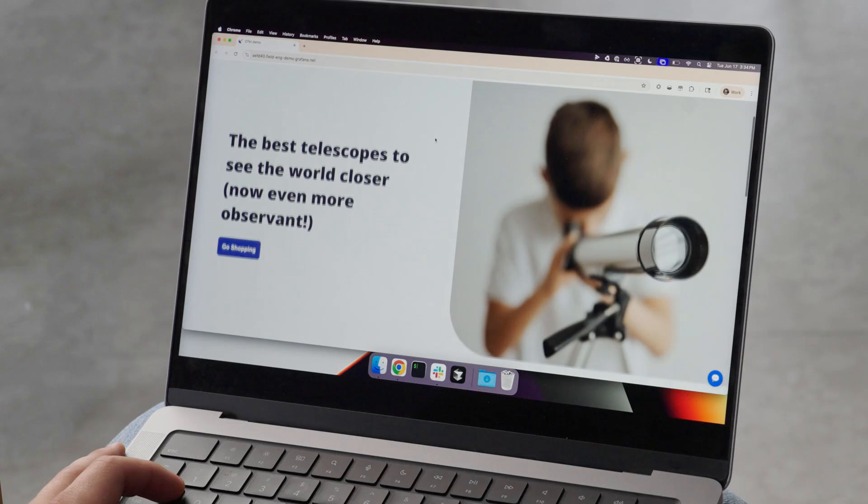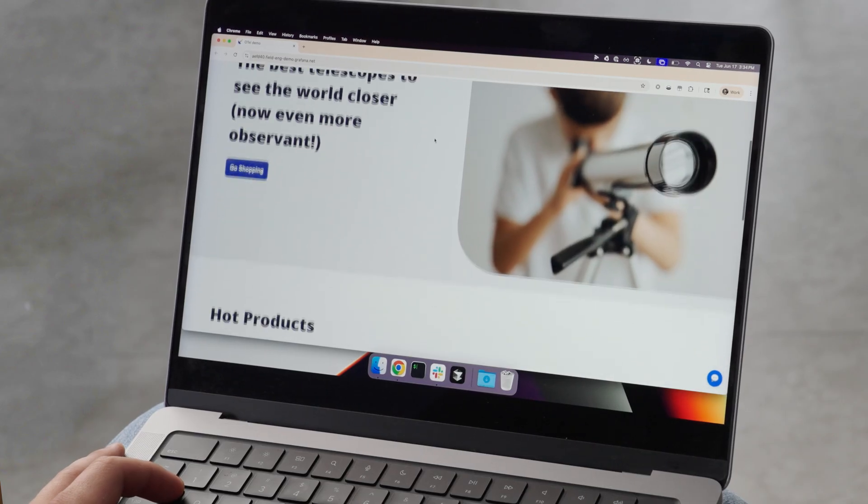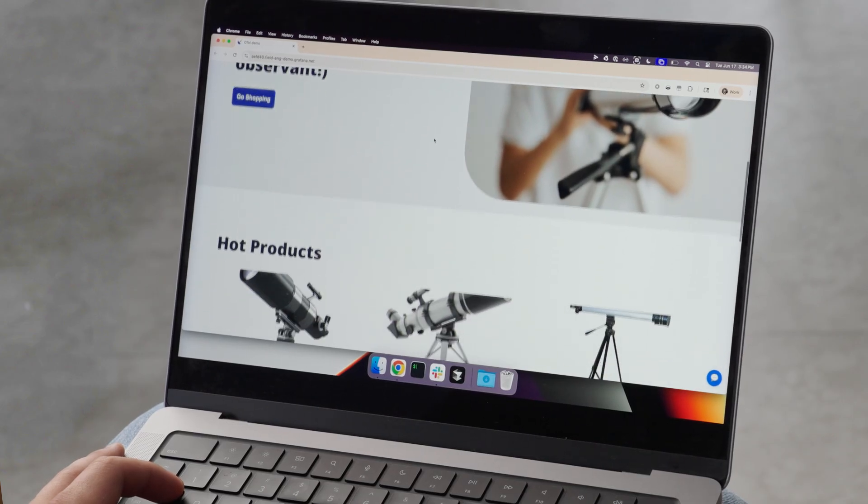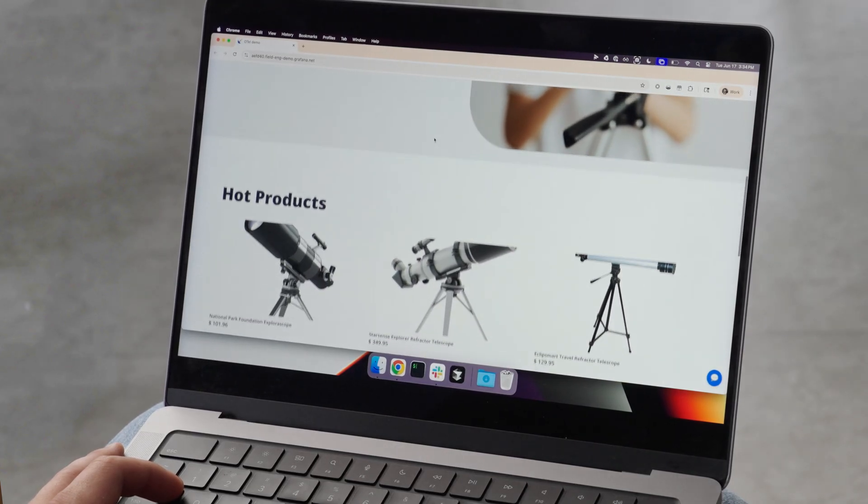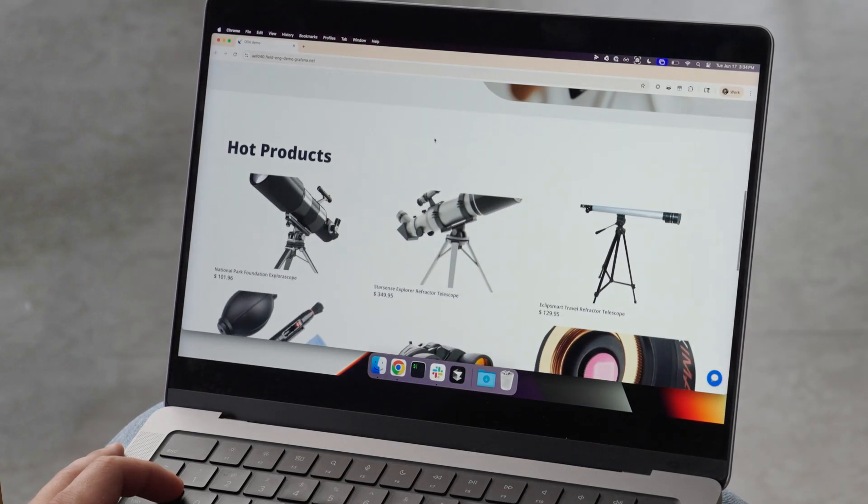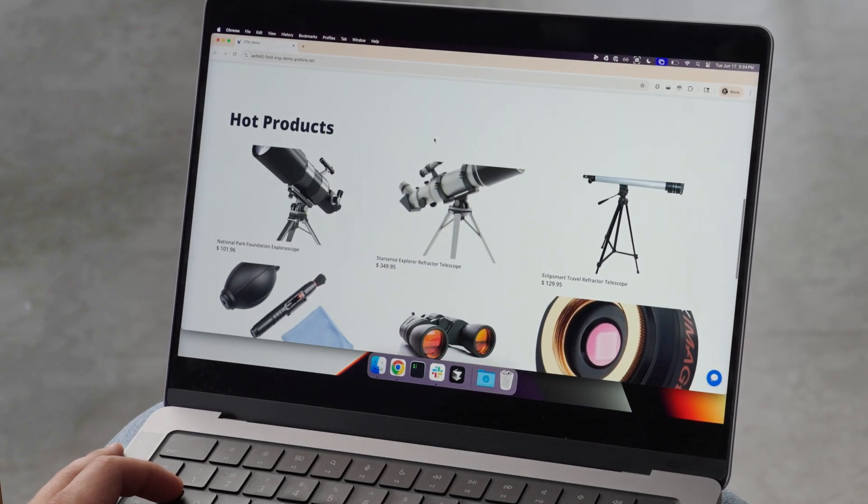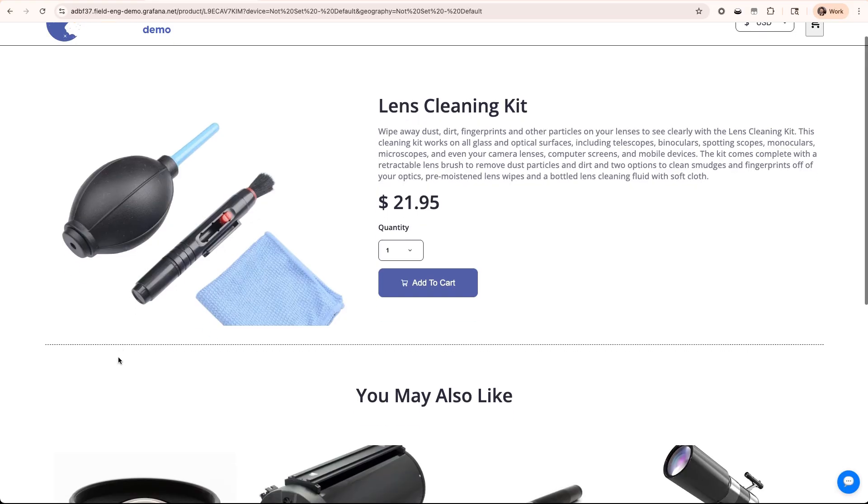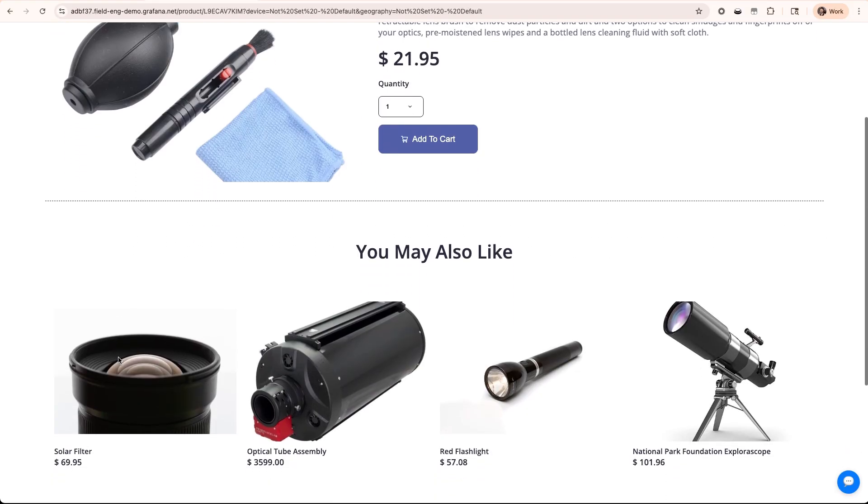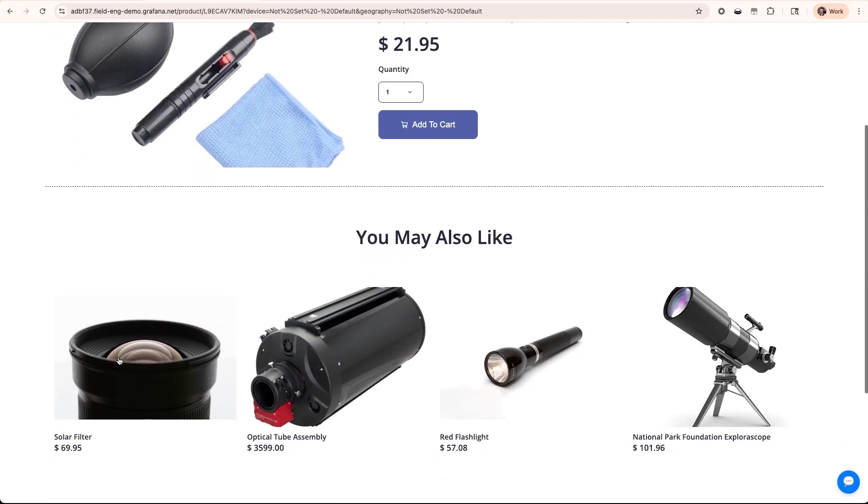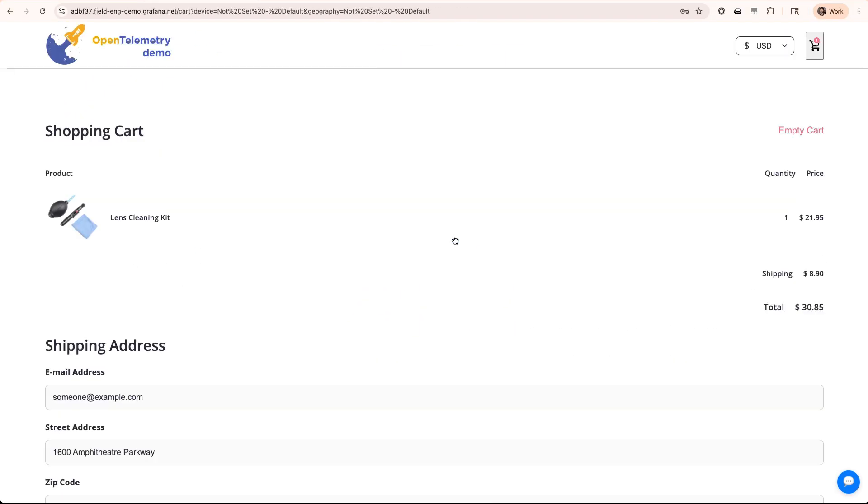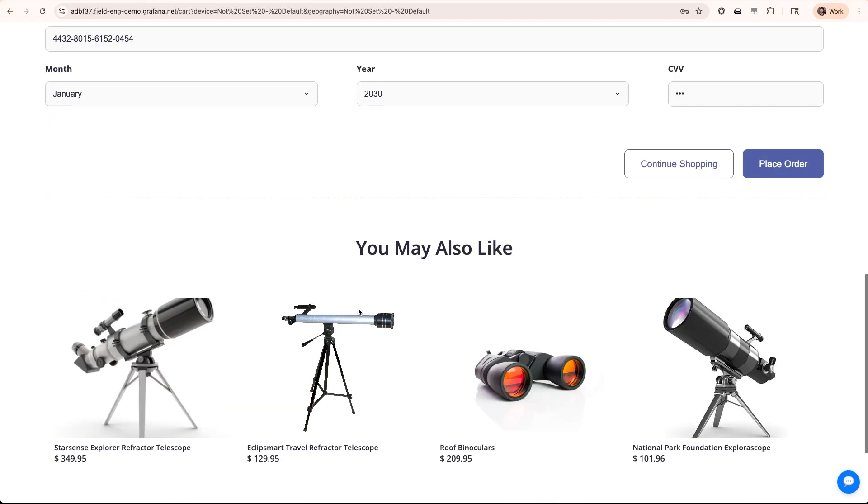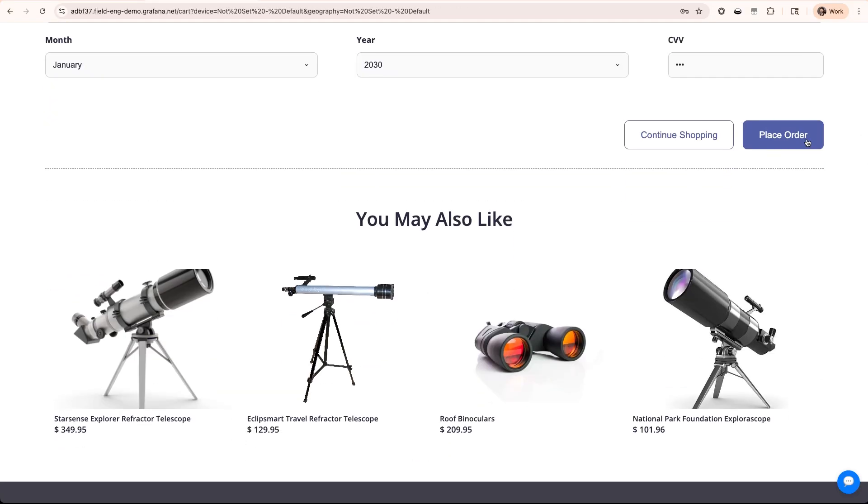Let me show you how Grafana Cloud cuts through the noise when things go wrong. Here we're running a live distributed e-commerce store made up of over 10 microservices, allowing customers to browse products, see recommended products for them, and complete purchases, just like a real business.